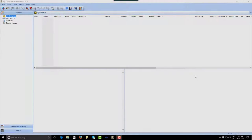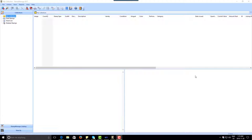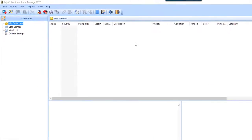Hi guys, Paul Dombowski from Liberty Street Software. If you're looking at this video, you probably downloaded the StampManage 2017 Deluxe demo, or you just purchased the program. The purpose of this video is to help you get started using the program. We're also going to point out some of the new features in the 2017 edition. Let's jump right into it, then we'll go back and provide an overview of the main window.